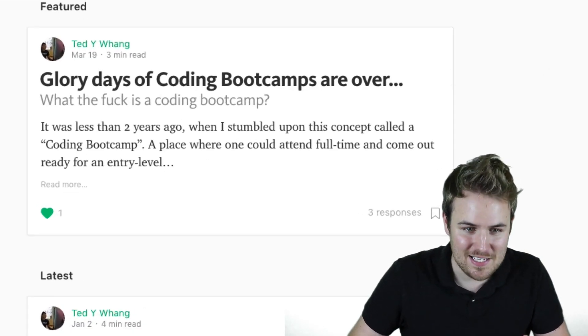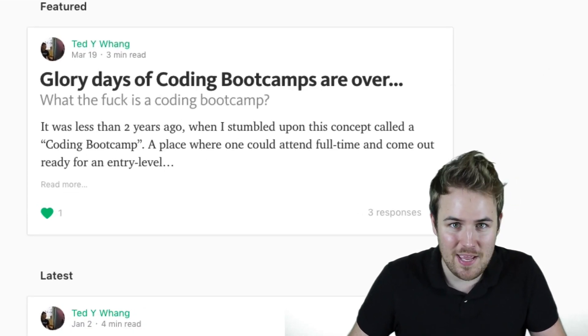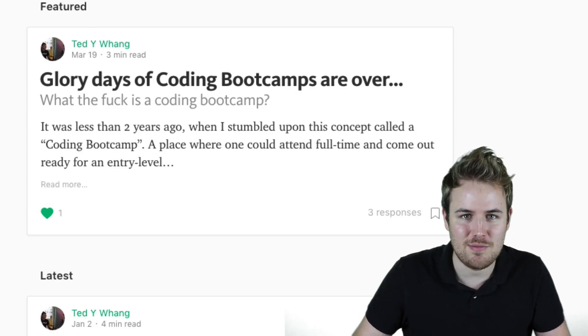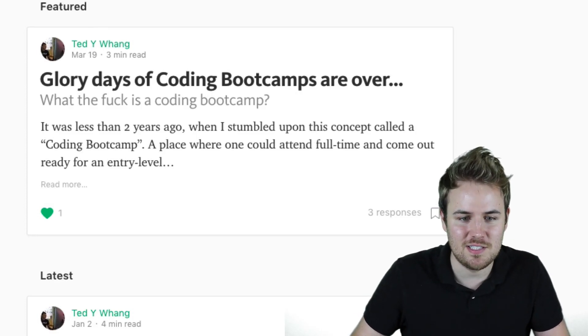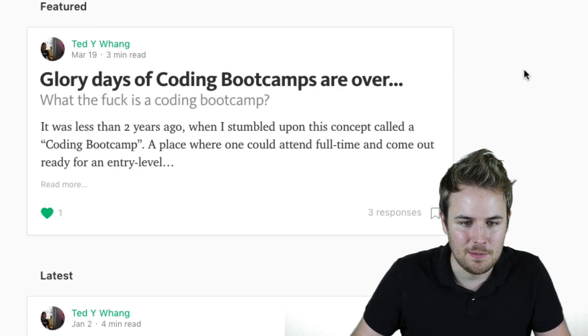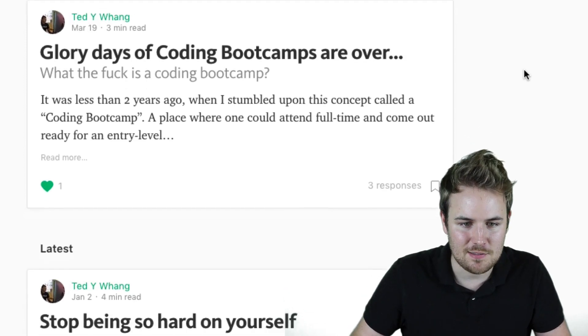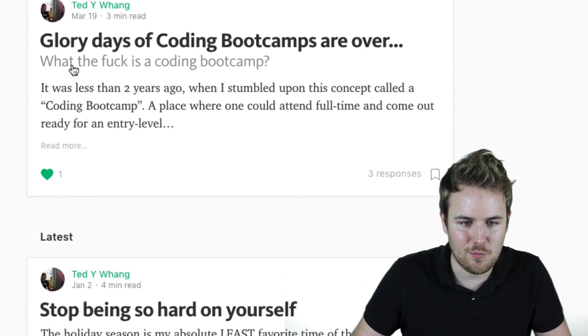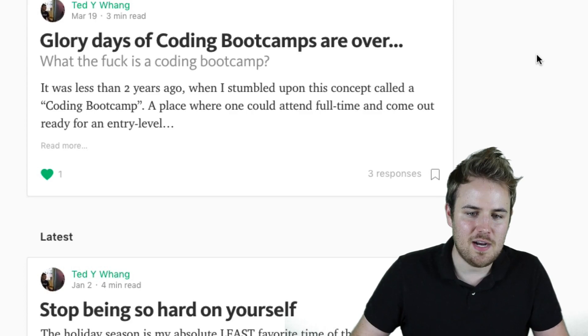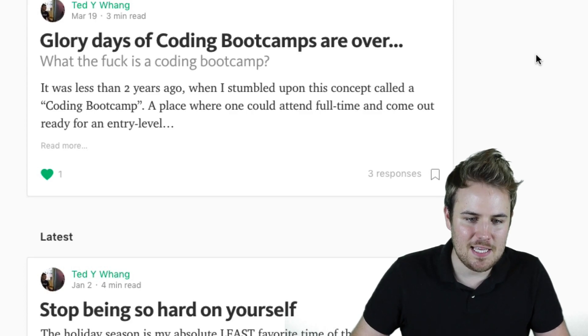What? Ted Wang, the guy who got out of one of these boot camps making $70,000, says the glory days of coding boot camps are over. And then he gets a little crazy here. What is a coding boot camp? So it's very interesting.